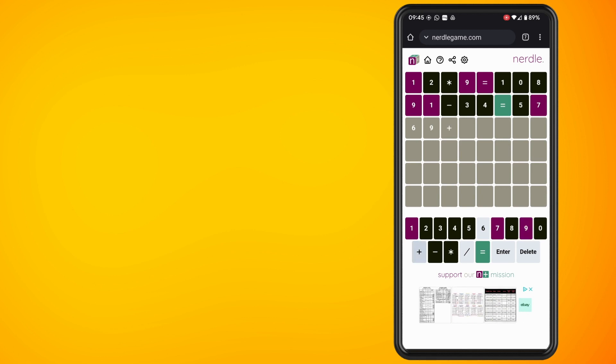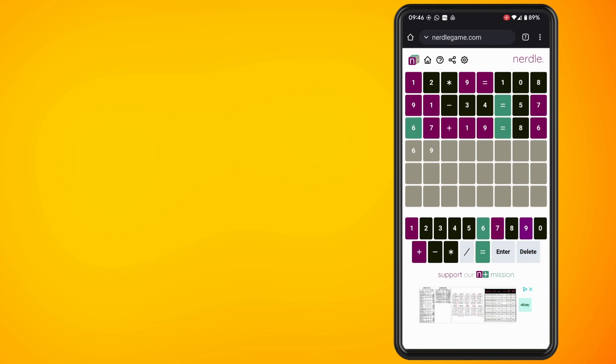You have six tries at Nurdle to guess the calculation. I hope that video was helpful. Thank you for watching and until next time, peace.